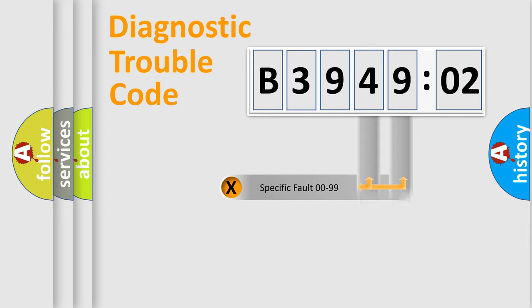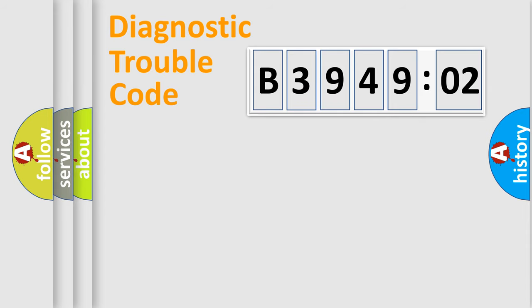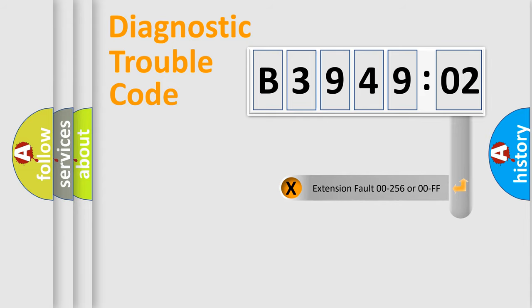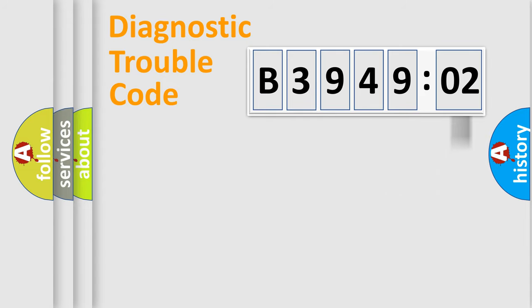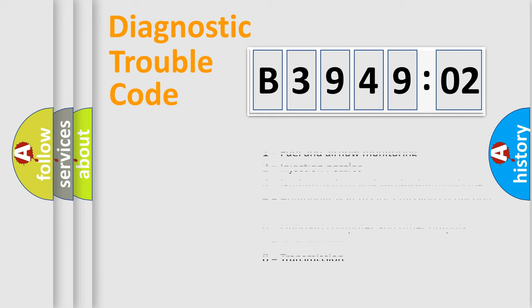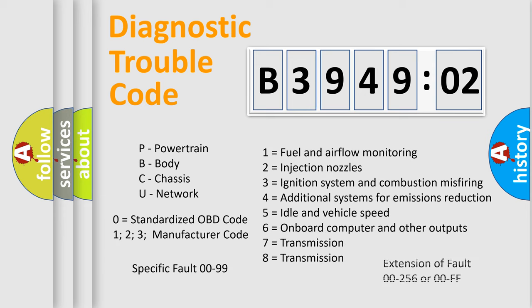Only the last two characters define the specific fault of the group. The add-on to the error code serves to specify the status in more detail. For example, a short to the ground. Let's not forget that such a division is valid only if the second character code is expressed by the number zero.